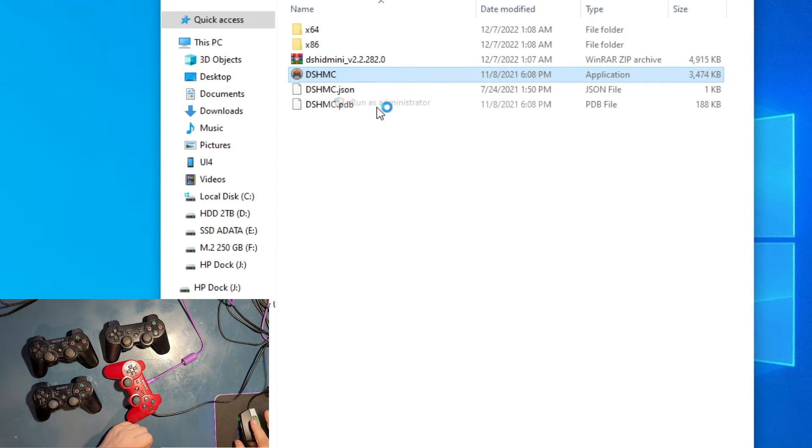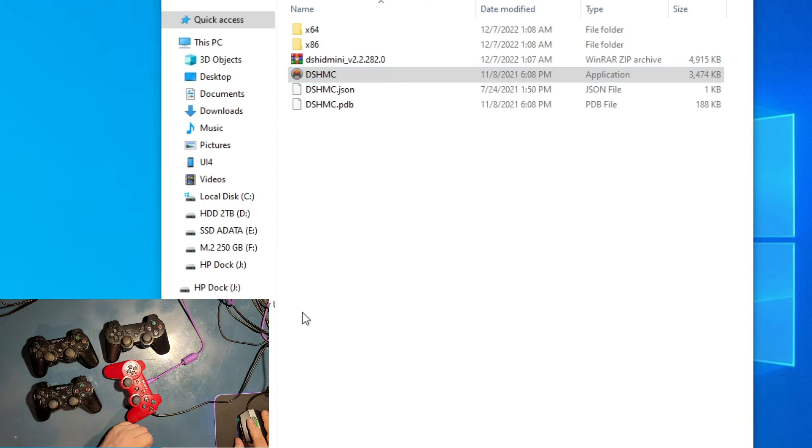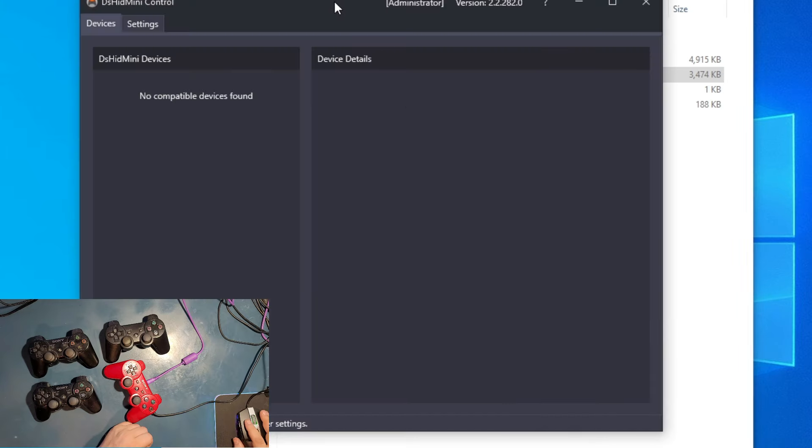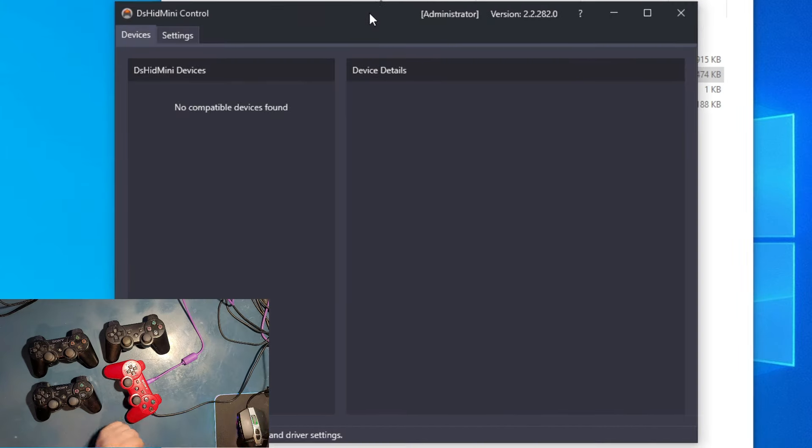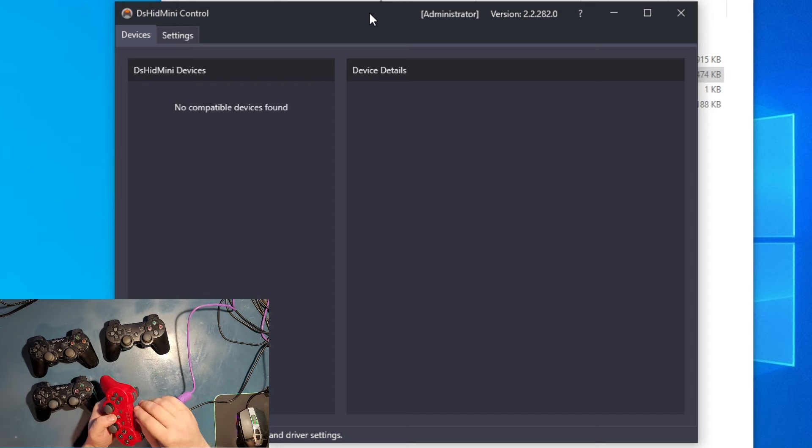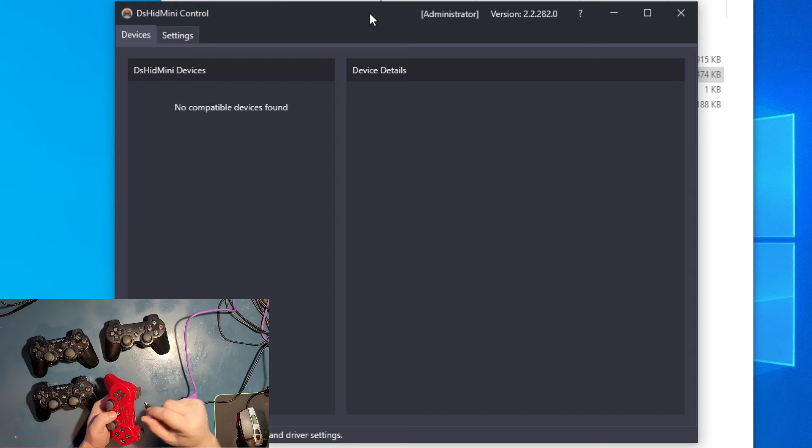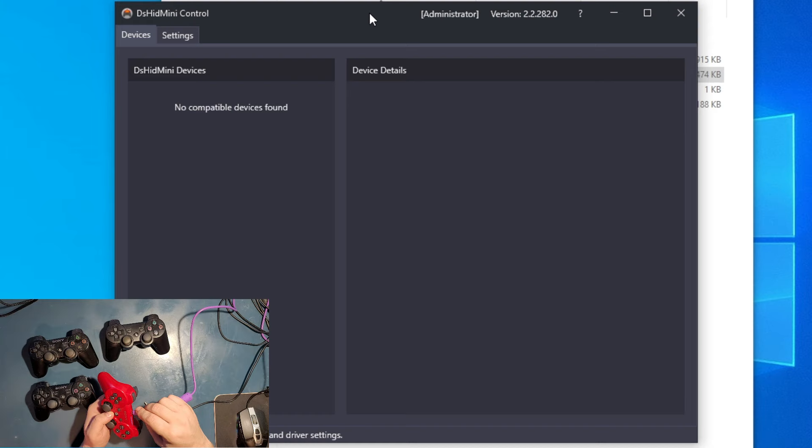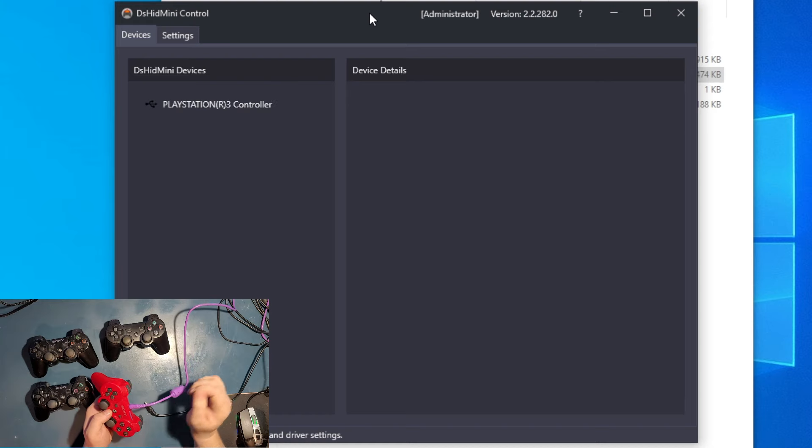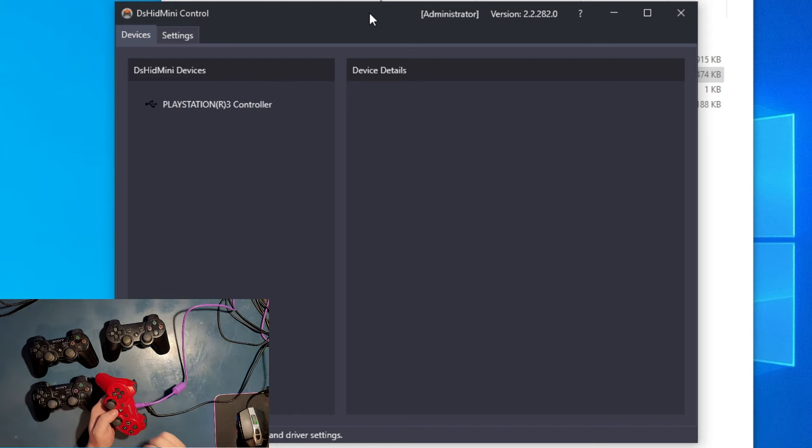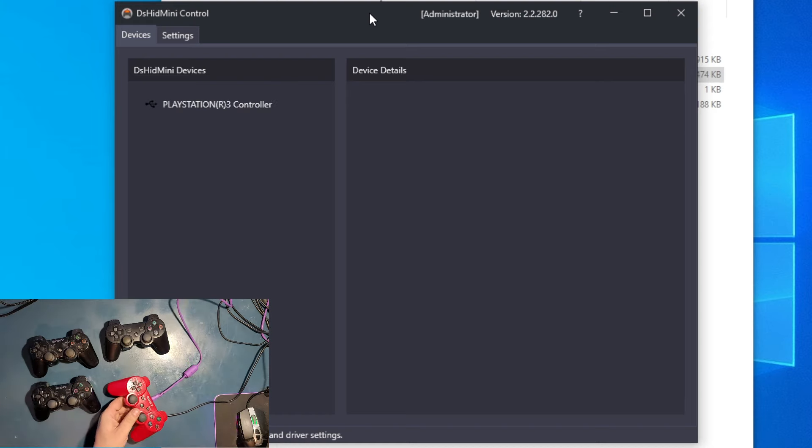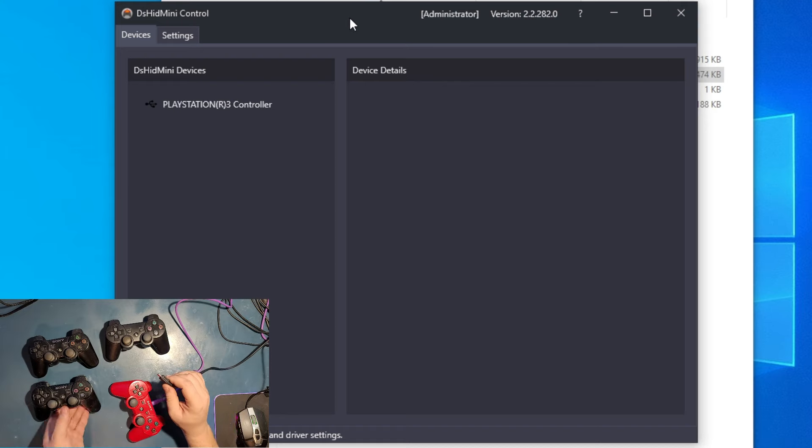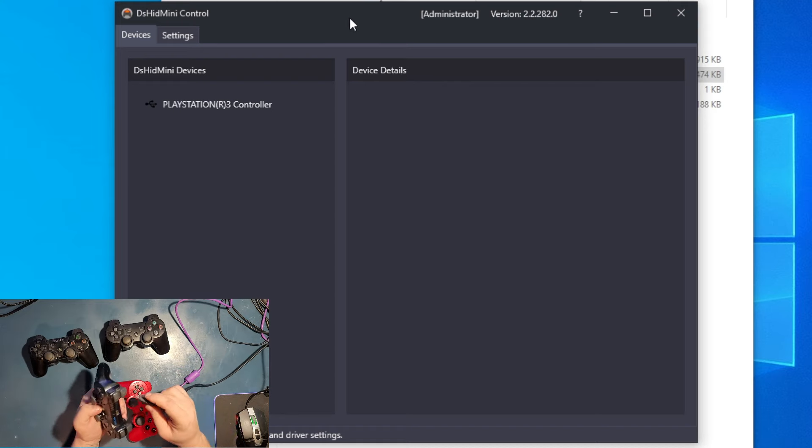Let's go back. Now we need to go to DSHMC. Right click, run as administrator and click Yes. As you see right here, let's unplug and plug back my controller and see what happens.